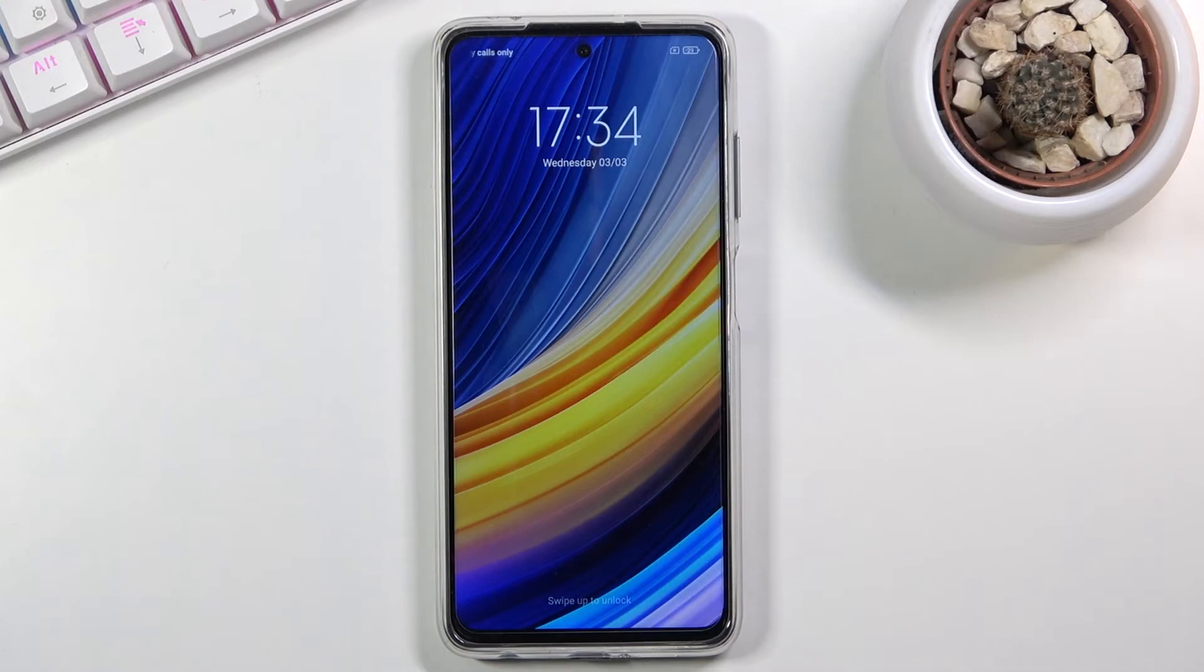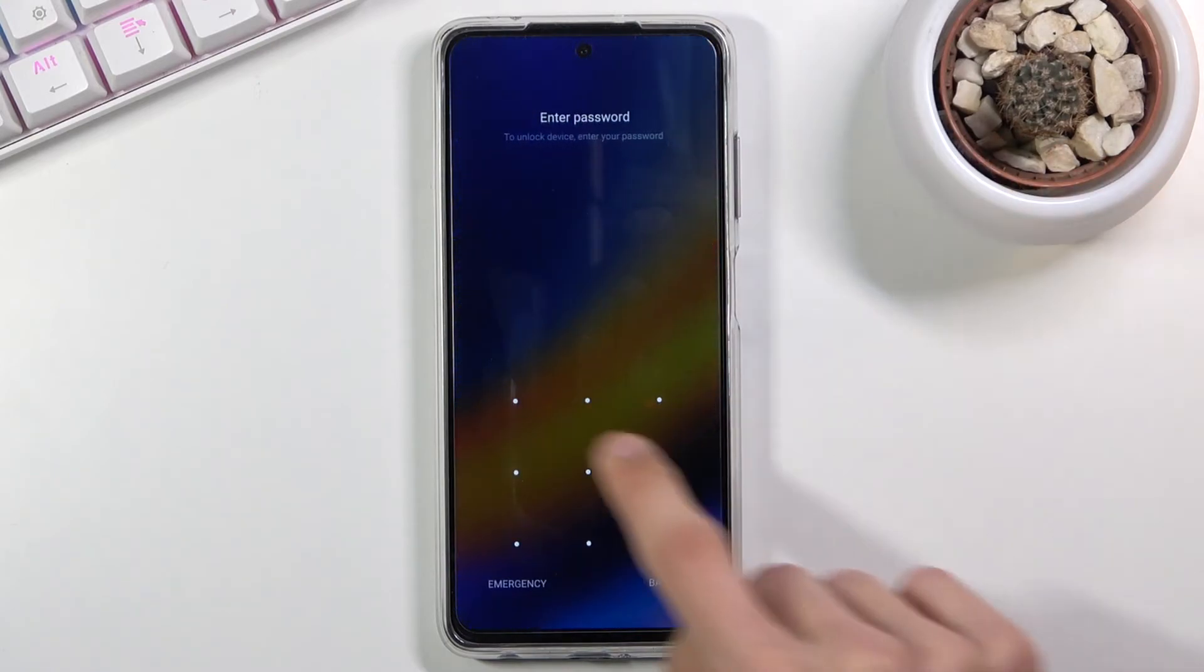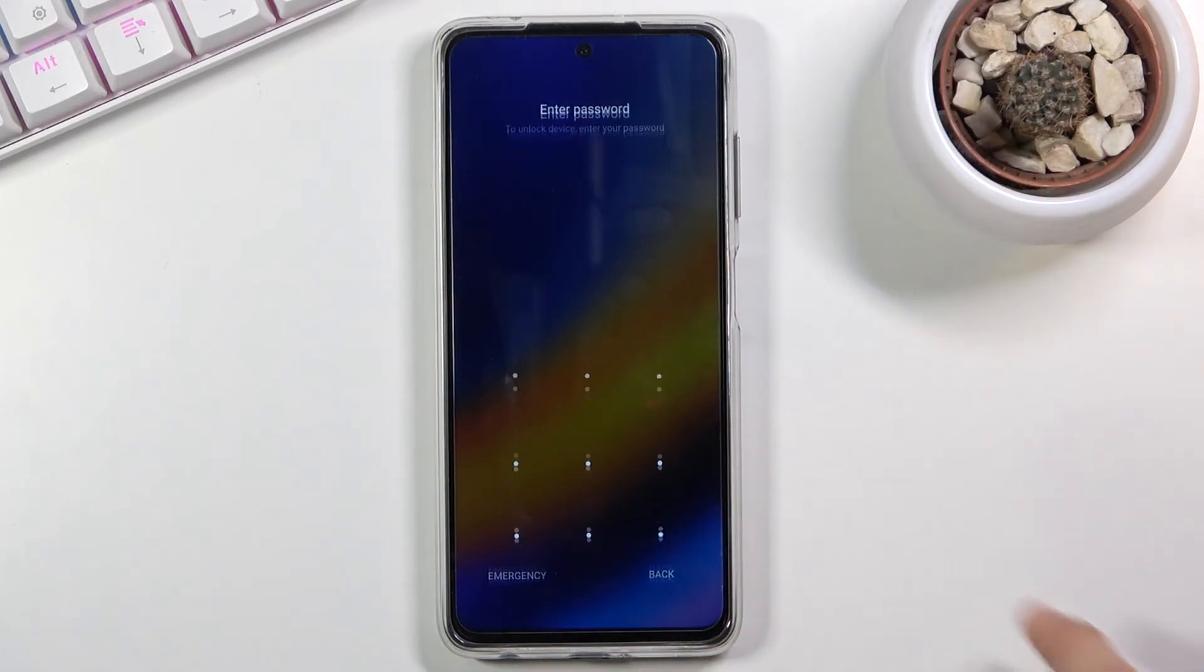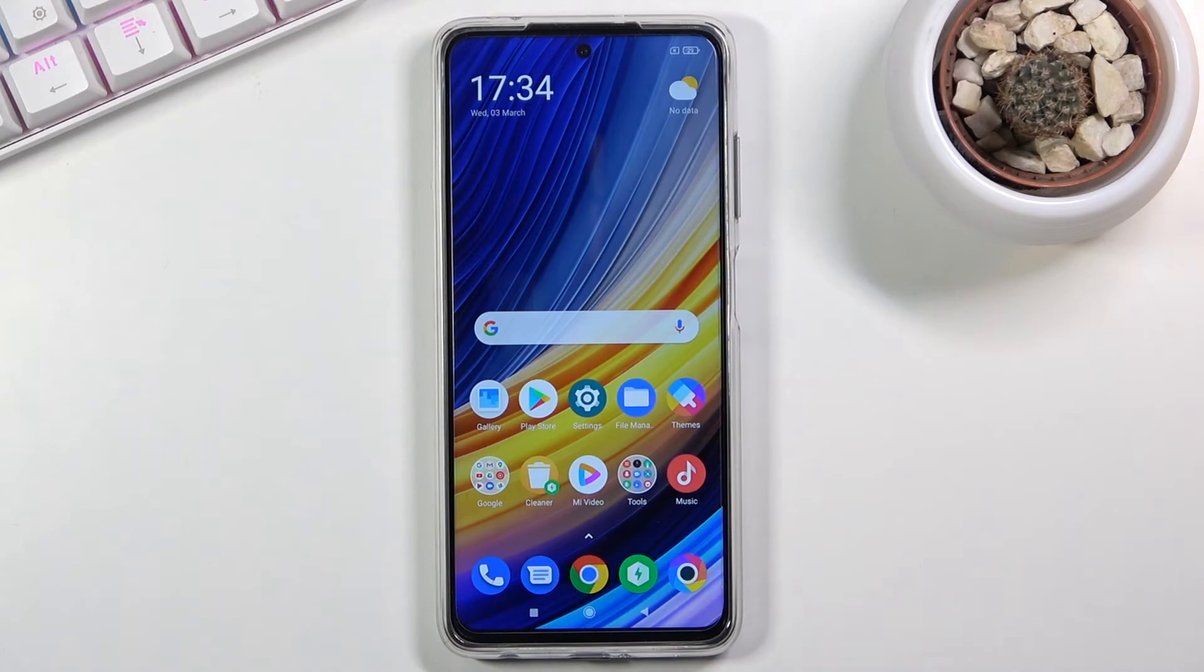And there we go. As you can see, we're now back in Android. So if you found this video helpful, don't forget to hit like, subscribe, and thanks for watching.